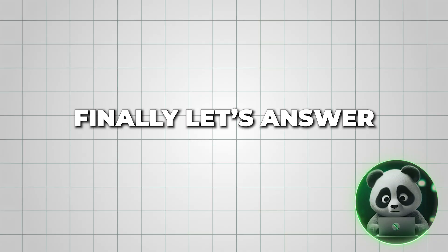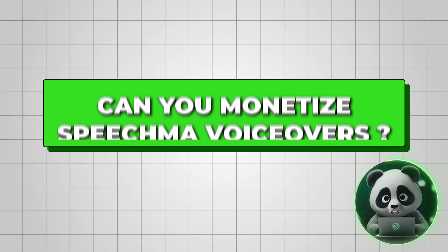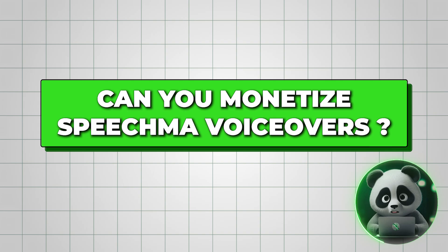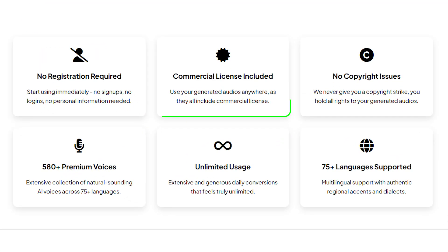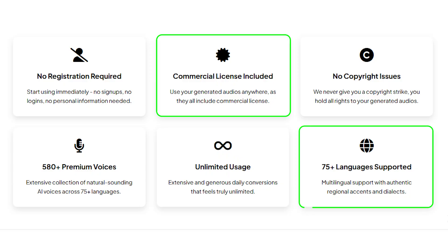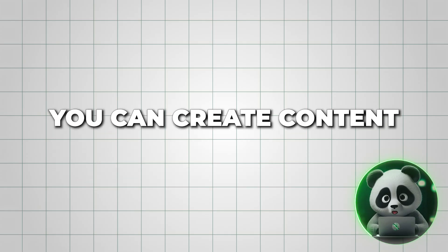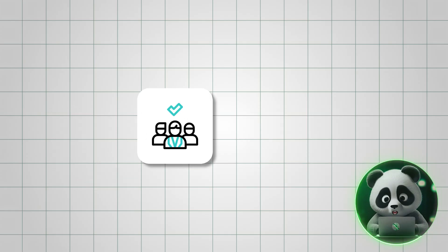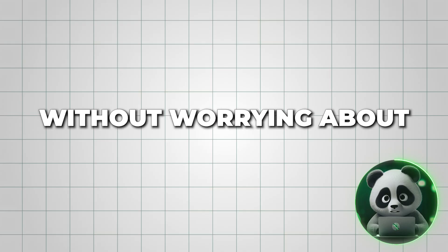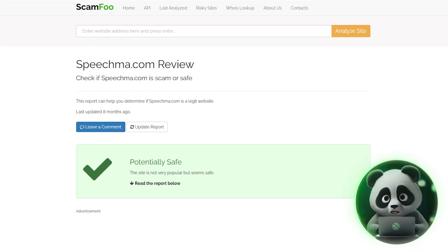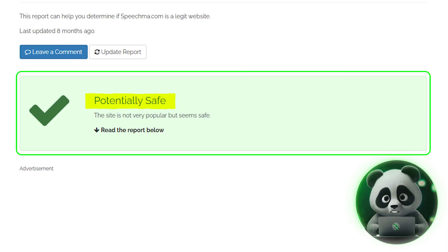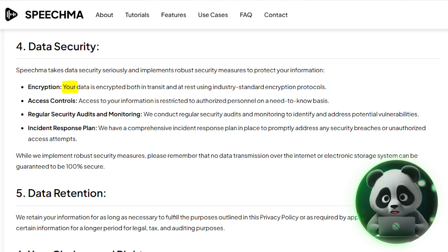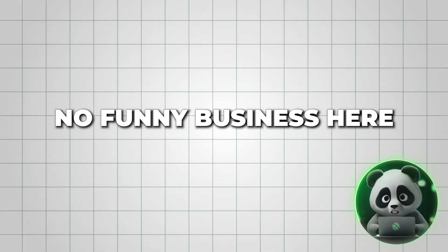Finally, let's answer the burning question: can you monetize Speechma voiceovers? Speechma promotes free, unlimited text-to-speech with full commercial use rights plus multi-language support. That means you can create content for clients or YouTube videos without worrying about hidden restrictions. The website uses advanced security measures to keep your data and privacy protected, so there's no funny business here.